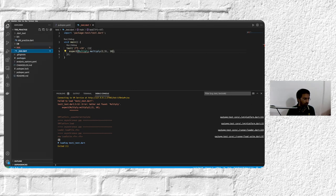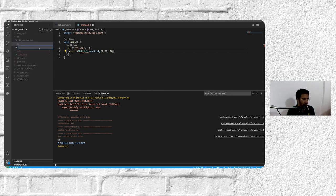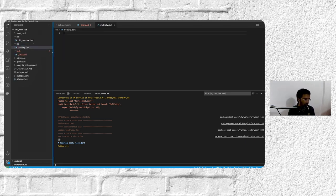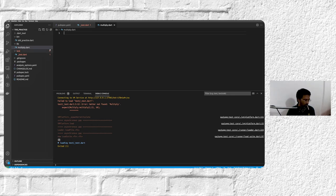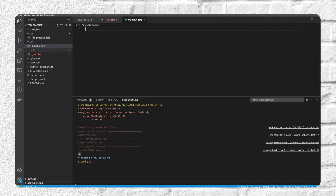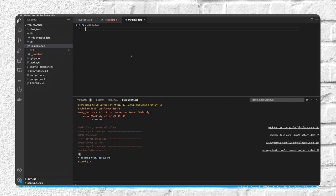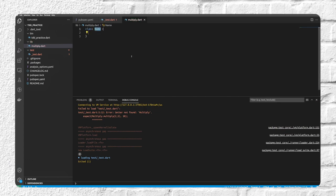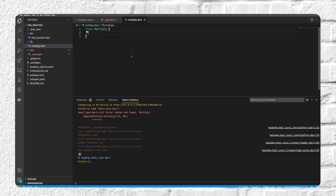Now let's just go to lib and do a new file and call it multiply.dart. And let's see, we have... what do we have here? Let's just say we have a class, let's name it Multiply.